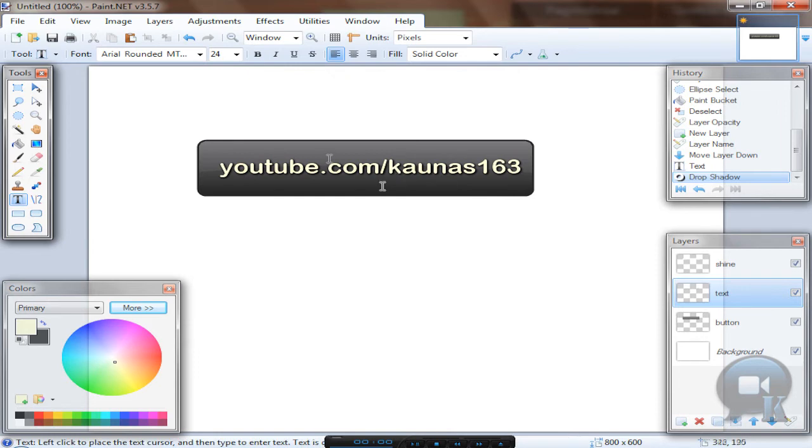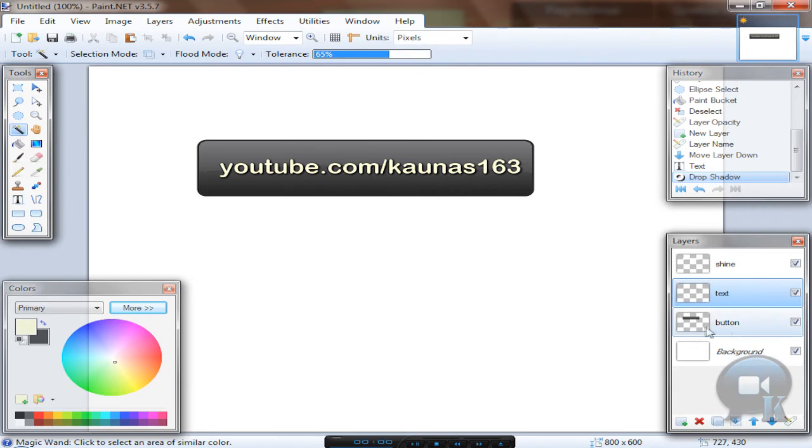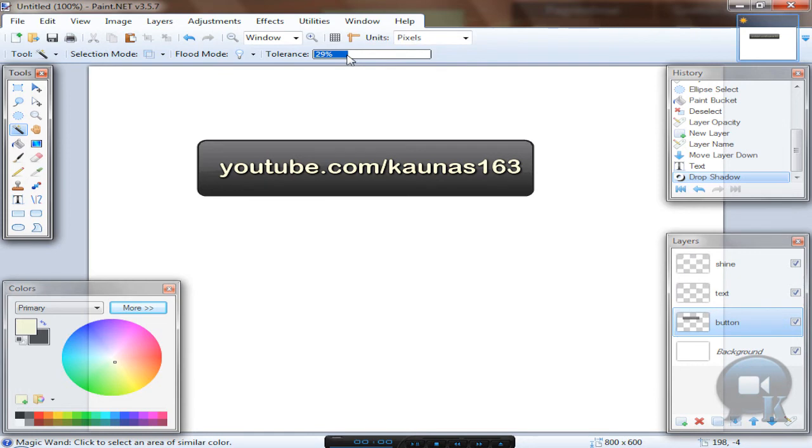If you want to align your text to button center, just take the Magic Wand tool, go to the button layer and set tolerance to about 20 to 30 or so. And click outside the button.